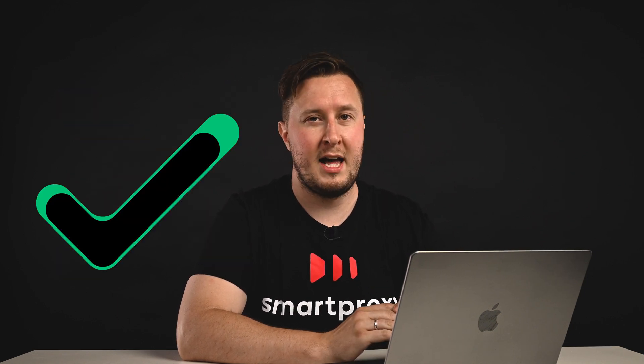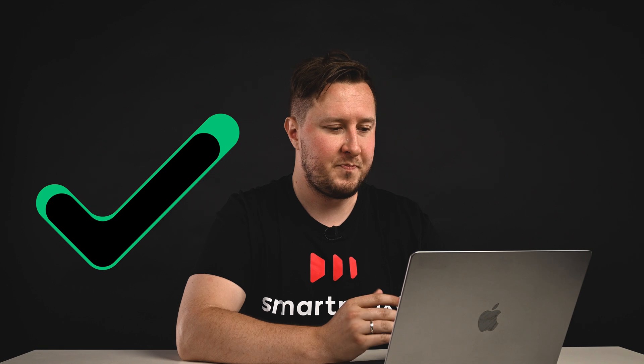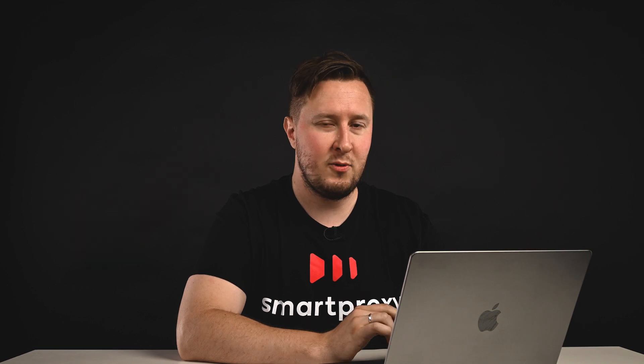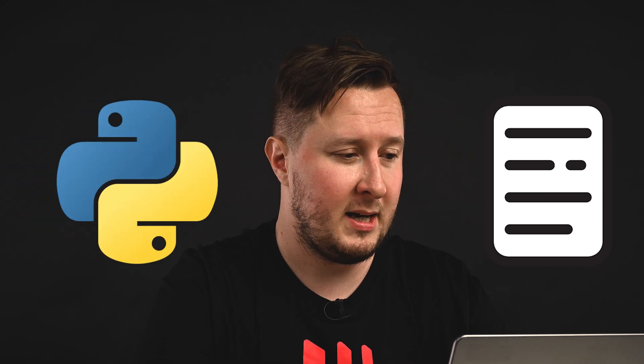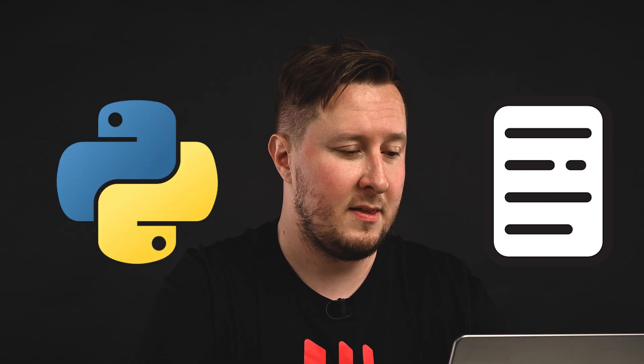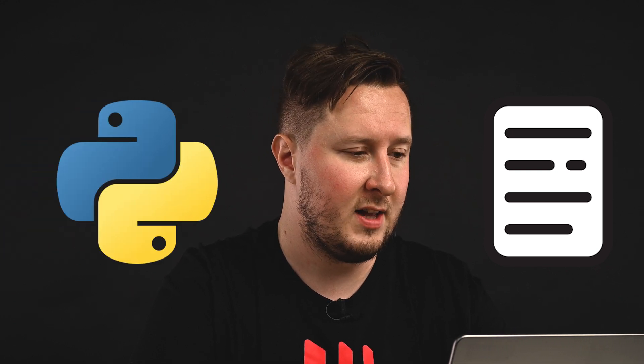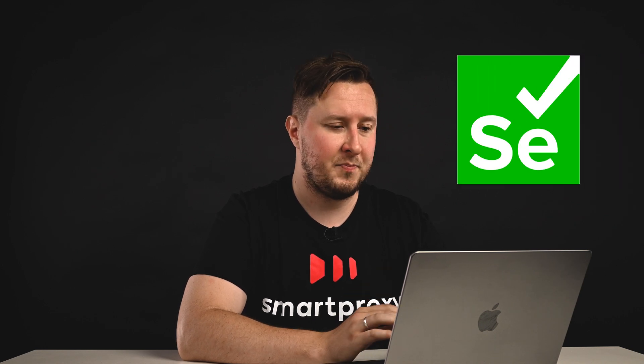Luckily, there are technologies that will allow us to do that effectively. Here, I have prepared a script for you. Now, this is in Python, but there are other options available, and for this tutorial, we're using Selenium.